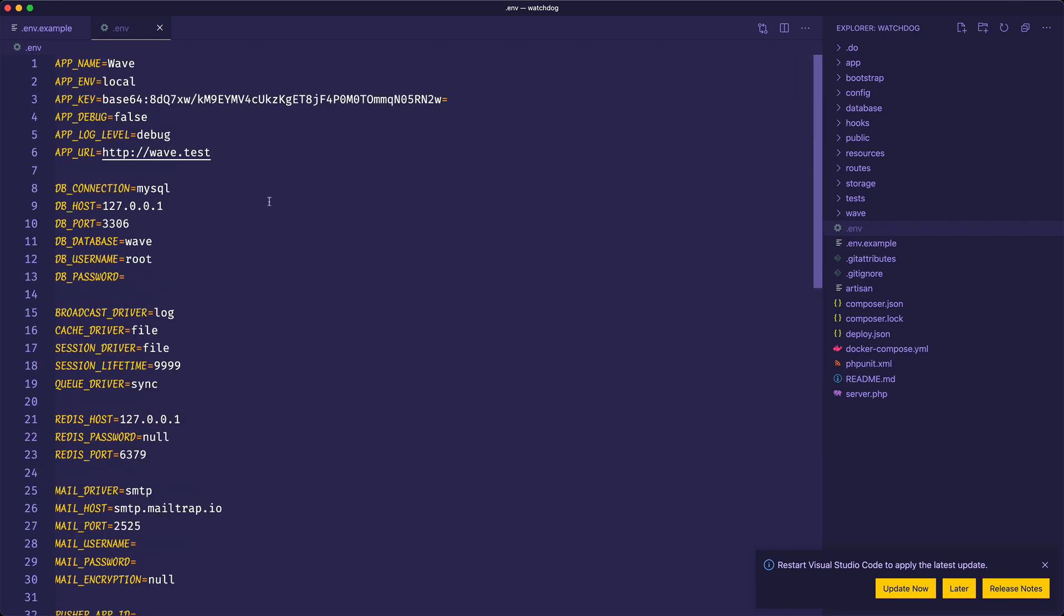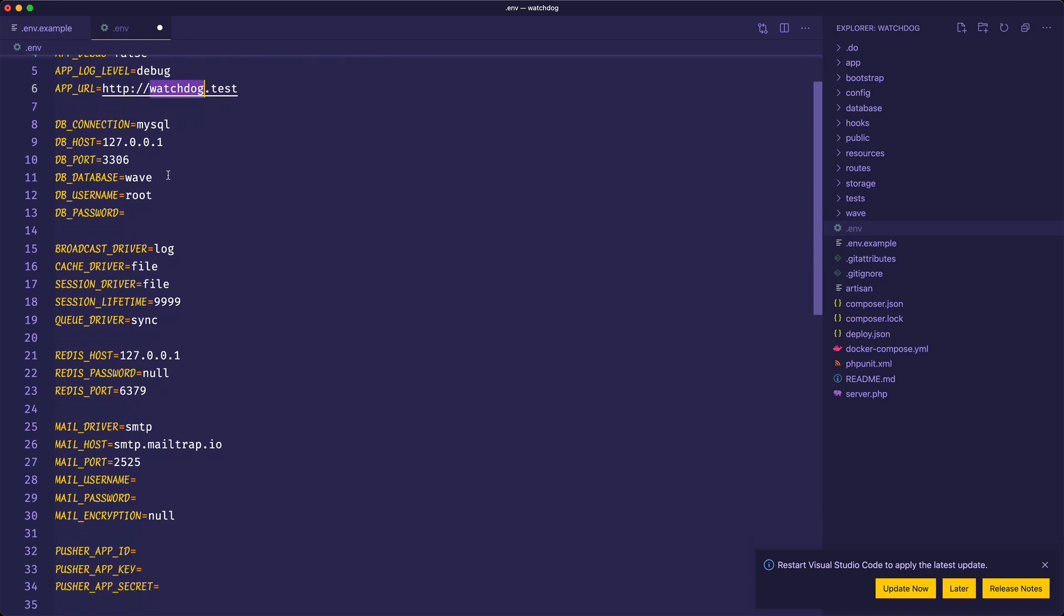Then we need to copy the .env.example and change a few environment variables. Our application is not going to live at wave.test, it's going to live at watchdog.test, and the database is going to be watchdog instead of wave.